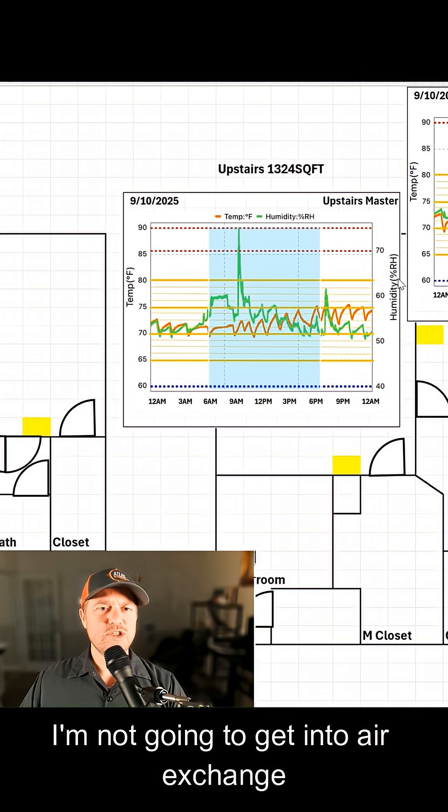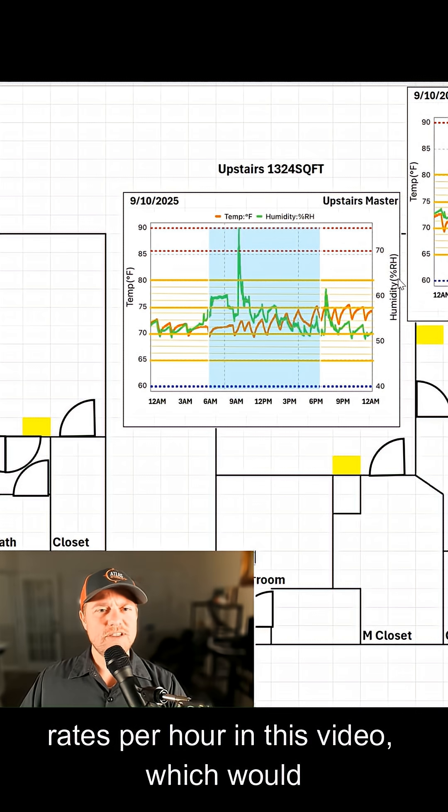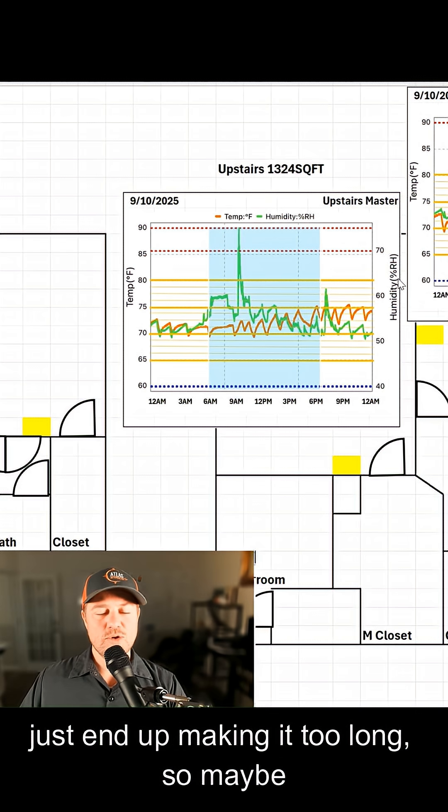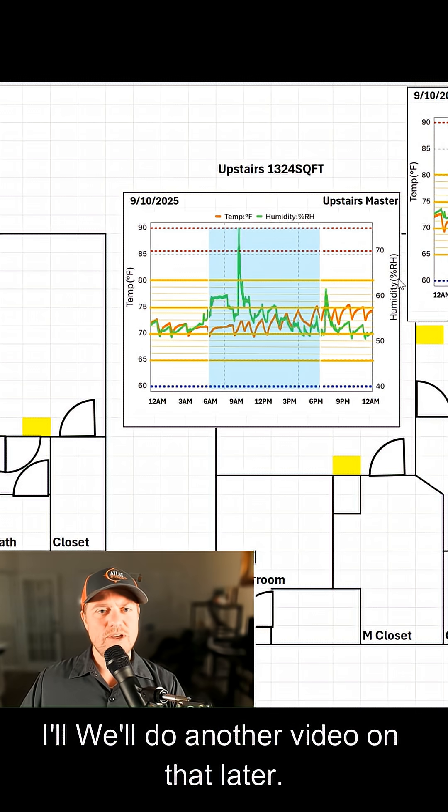I'm not going to get into air exchange rates per hour in this video, which would just end up making it too long. So maybe I'll do another video on that later.